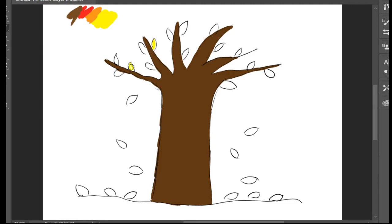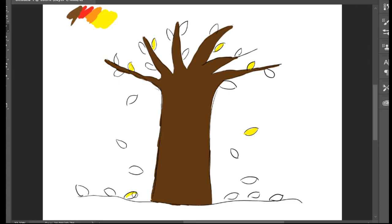We're going to spray the color in this way, and here too. Then I'm going to pick the orange and put it here.